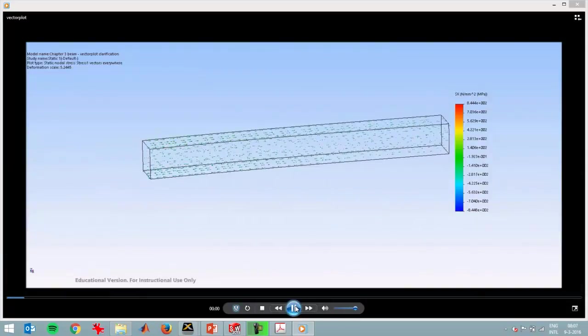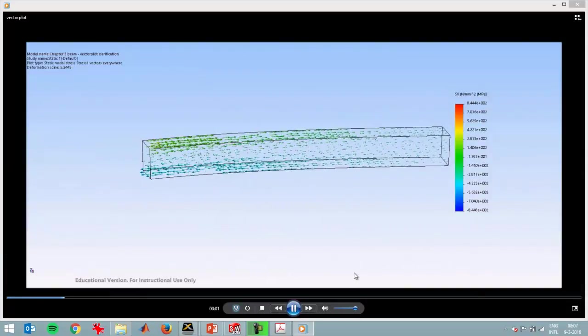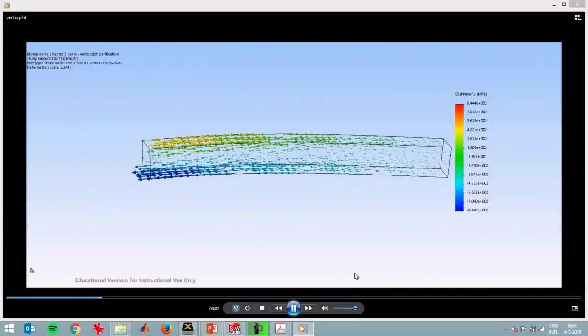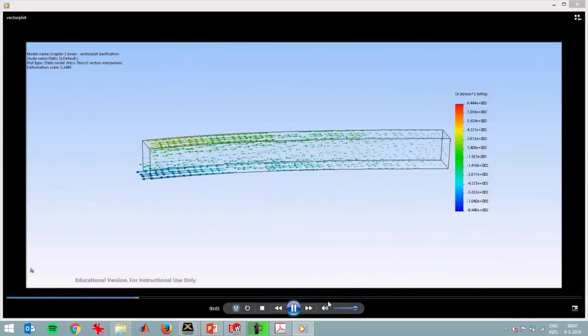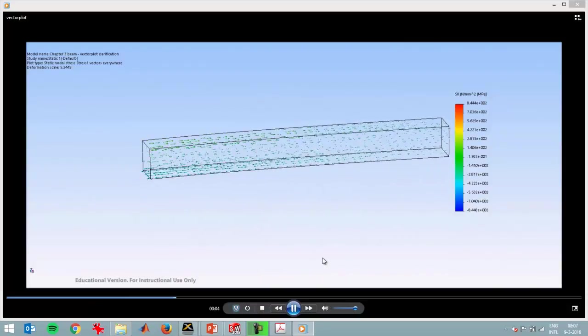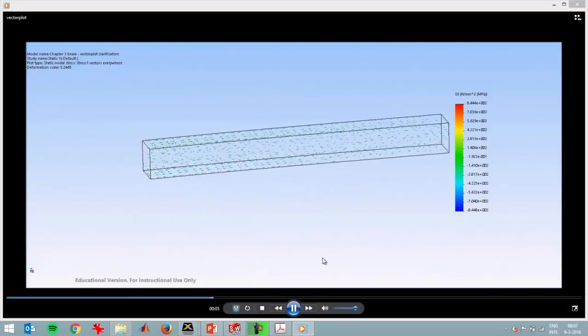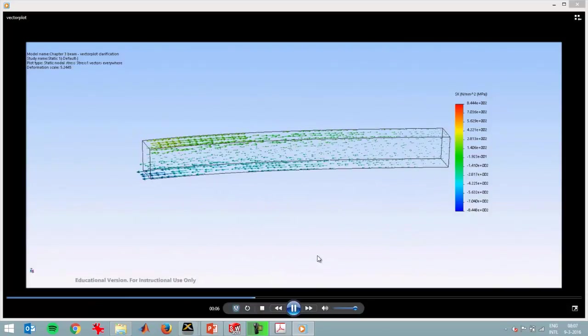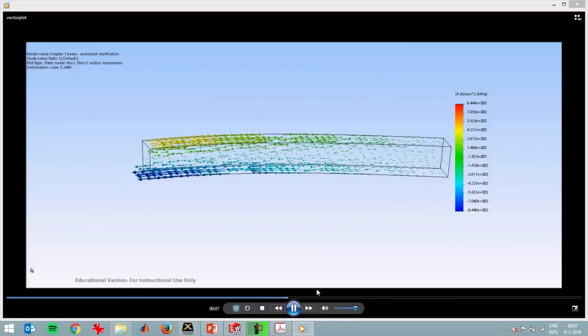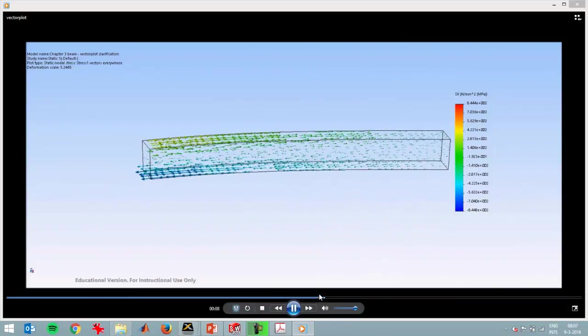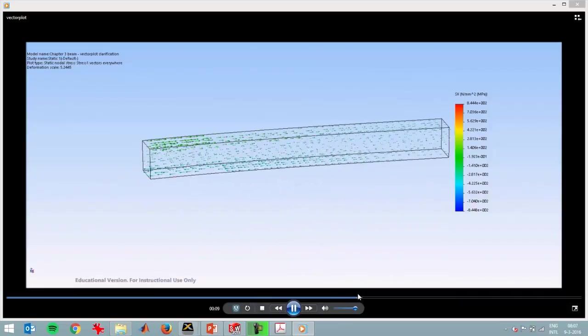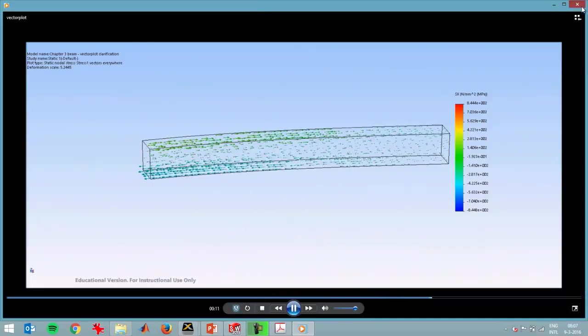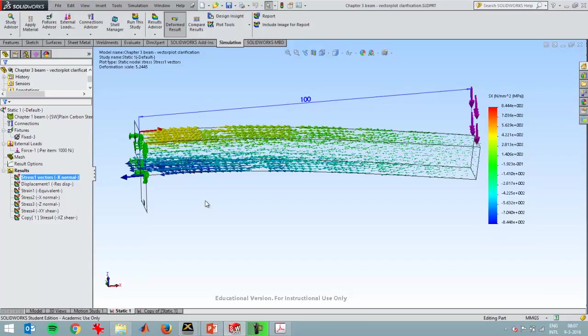So that's an easy way, or maybe a clearer way, of visualizing a bending moment than just simply a color plot that you see in most finite element software packages. So thanks for watching.